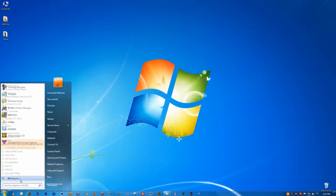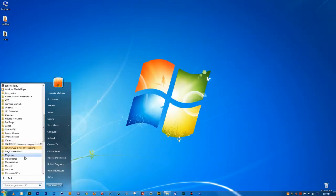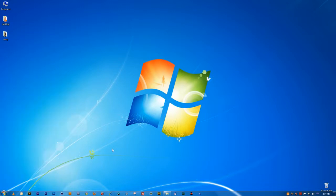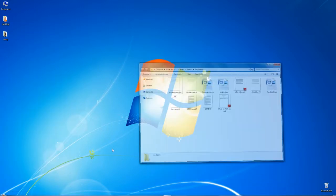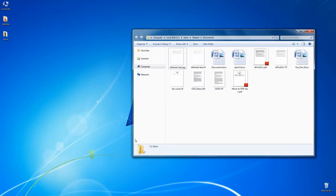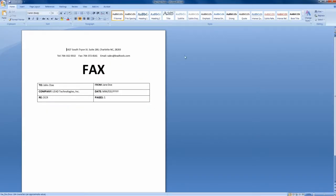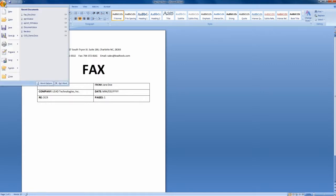LeadTools ePrint is an incredible value because it provides much more than simple print-to-file conversion. It also comes with the ePrint Workstation application, which is perfectly suited for use at home and around the office.